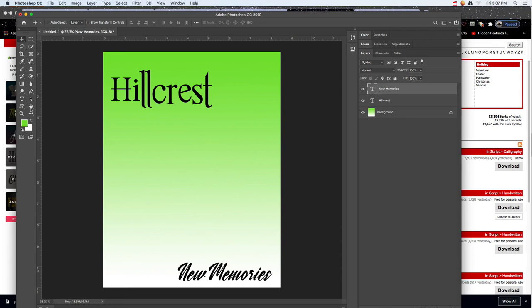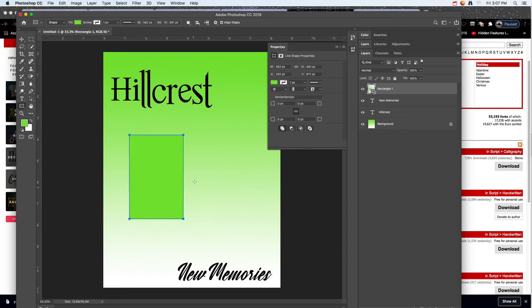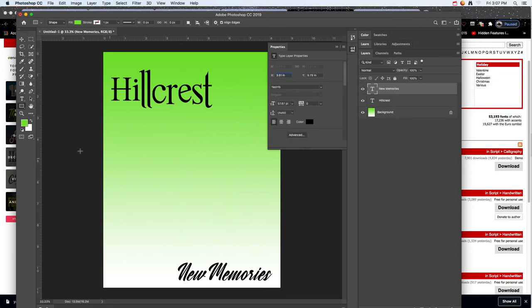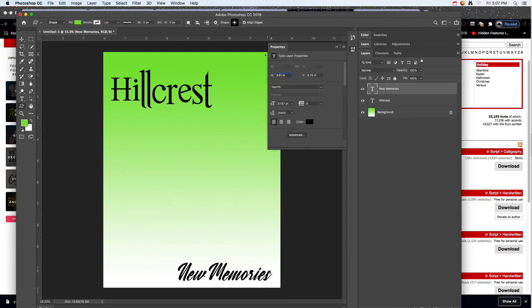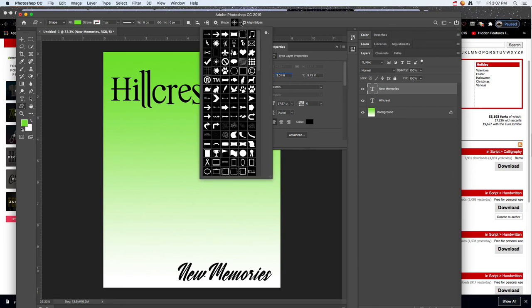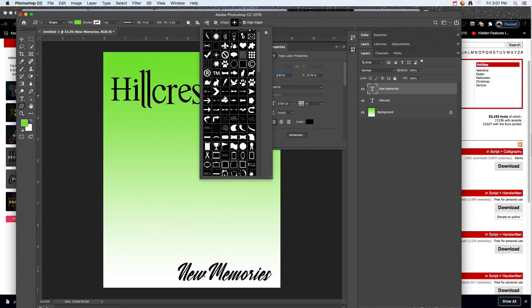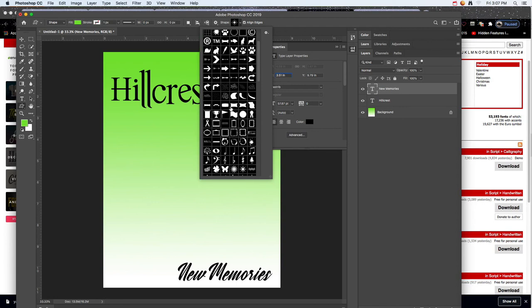The last thing I want to do, well not the last, over here there's also a shape tool and you can add shapes. If you wanted to do some simple shapes, you can also click and hold and do custom shapes. Come up here and make sure it's on shape and not path. You can come down to this little icon and do all, and then you'll get all these.